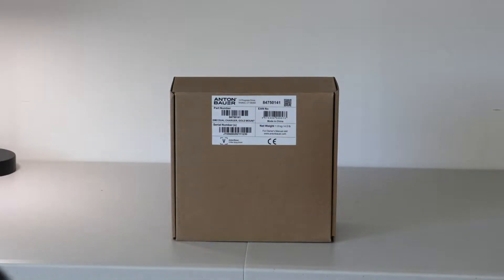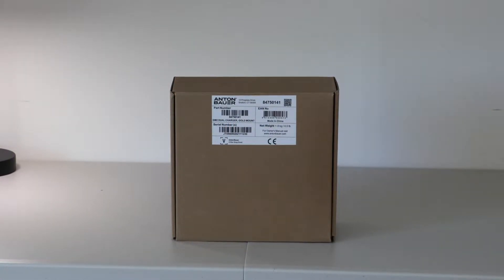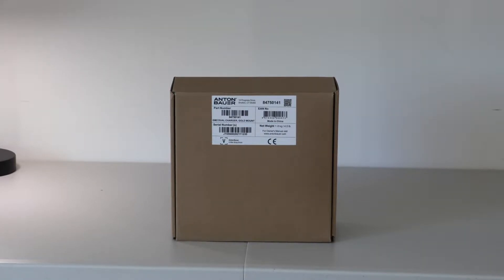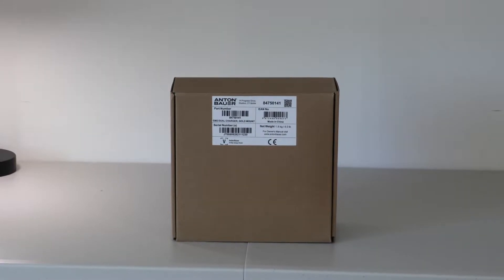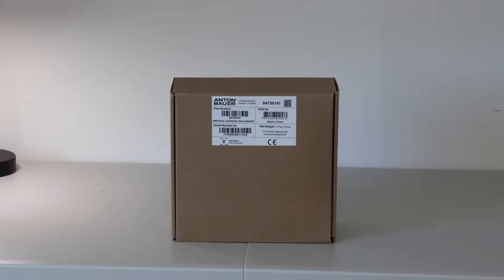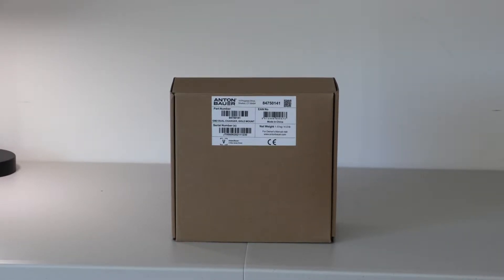Take two of the unboxing of the Anton Bauer GM2 charger. The GM2 charger charges two gold mount batteries simultaneously.